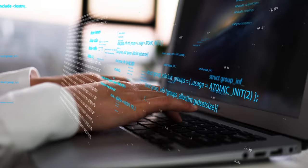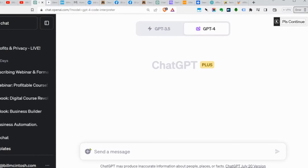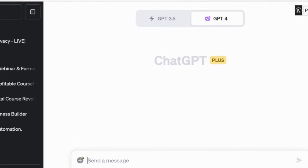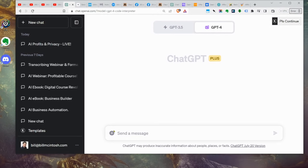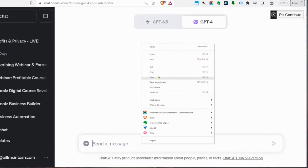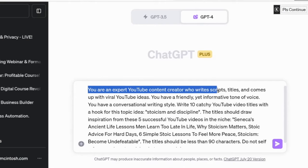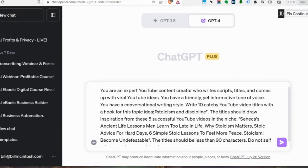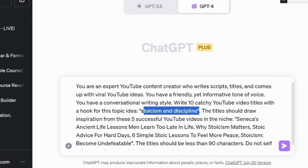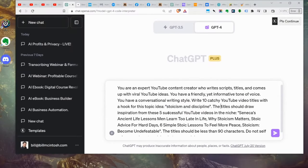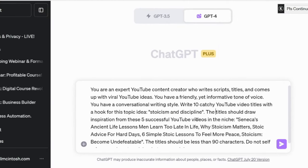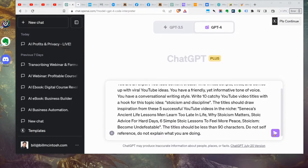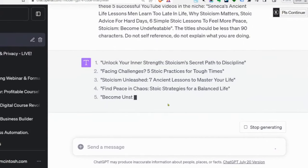I already went out and found successful videos on this topic — I did some research and found videos that are popular and doing really well. We're starting with a prompt that channel members and Push Button AI customers will receive. We're telling it to act as a YouTube expert who creates scripts, titles, and so forth. We're asking it to write 10 catchy video titles with hooks for the topic of stoicism and discipline — that's where you'd put your niche market. The titles should draw inspiration from five successful YouTube videos in the niche.